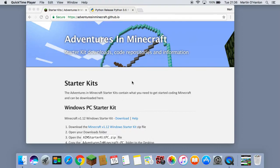In this tutorial we will be looking to set up your Apple Mac with everything you need in order to start coding with Minecraft. We are going to download the starter kit, we are going to install Python, we are going to start up a Minecraft server, we are going to connect Minecraft to the server and then we are going to write our very first Python program.